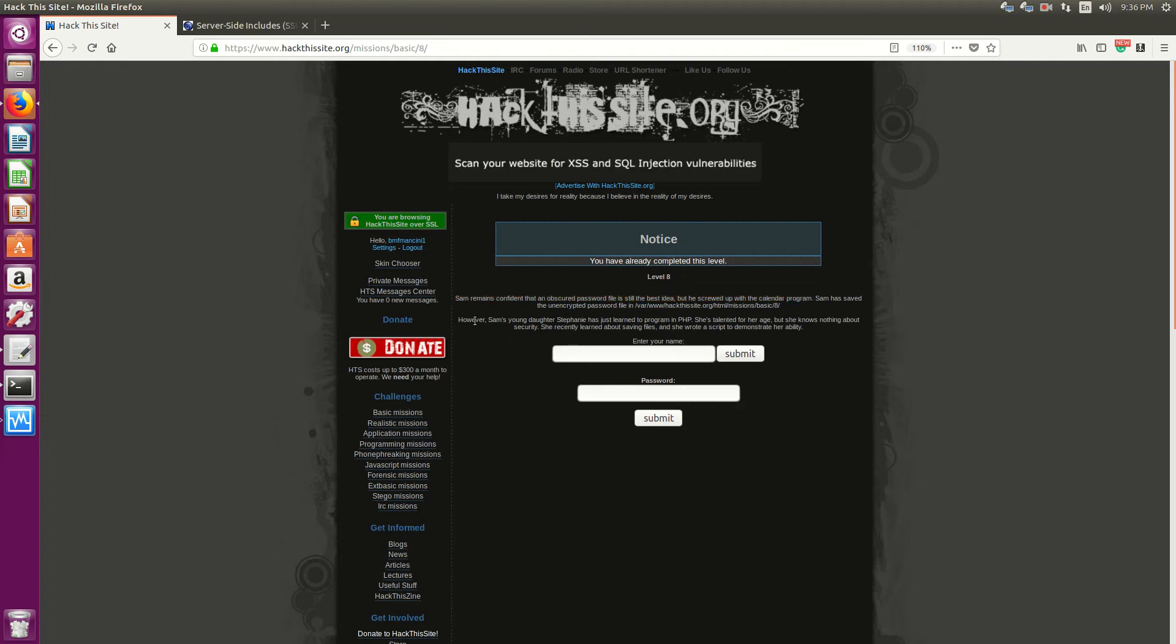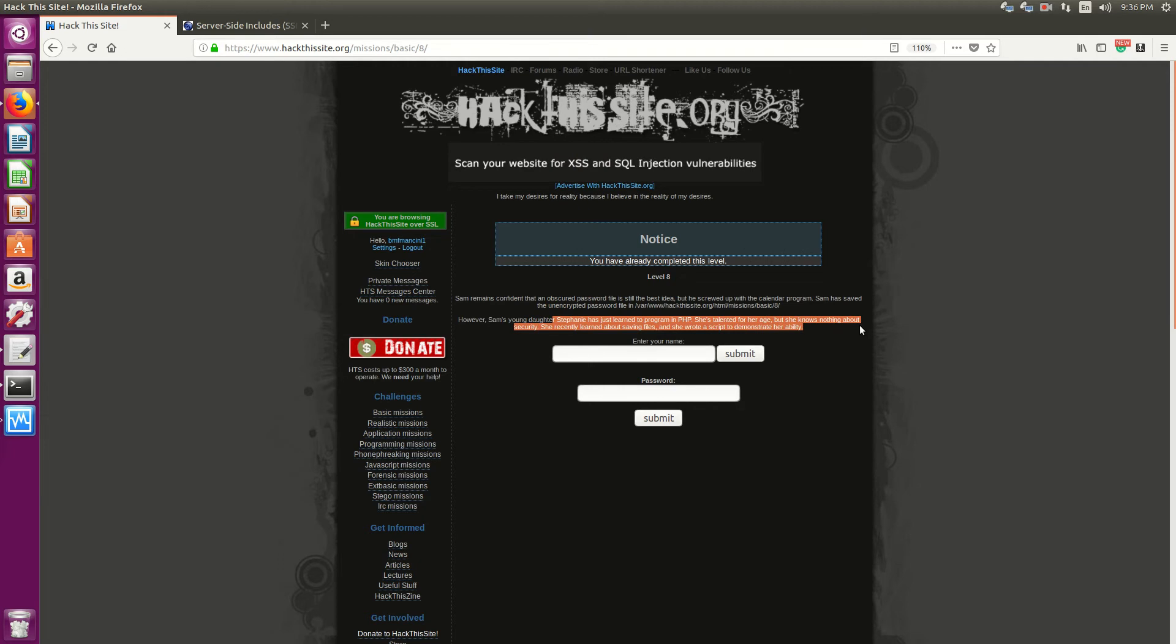However, Sam's young daughter, Stephanie, has just learned to program in PHP. So she's handling for her age, but she knows nothing but security. She recently learned about saving files and wrote a script to demonstrate her ability.